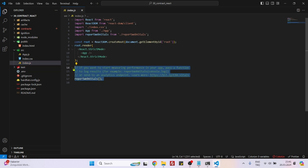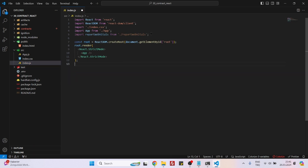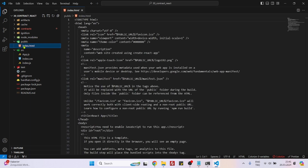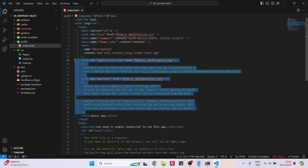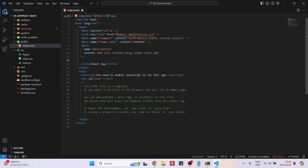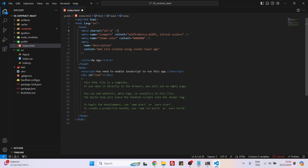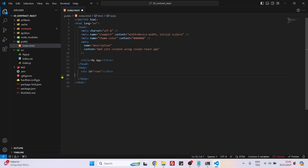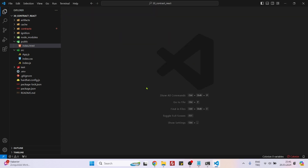Now go to index.js, delete the unnecessary import lines — keep the main render line. Go to index.html, delete all the link tags, rename the title from 'React' to 'My App', delete the link tag, noscript, and comment lines. Be very careful not to delete the root div. That's it.